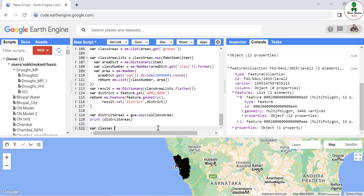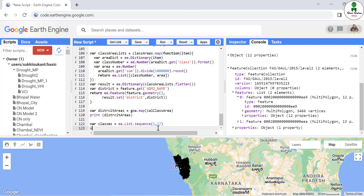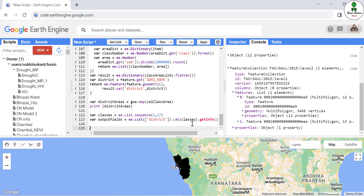For that purpose, we are going to define a new variable to store the class number. The class numbers here are a list from 1 to 17. We are going to add output fields — the district name concatenated with each class number — and we are going to use `getInfo()` so that the class value will be printed. We are going to export this as a CSV using `Export.table.to.Drive`.